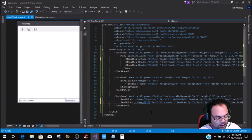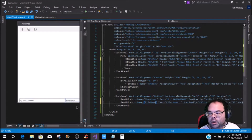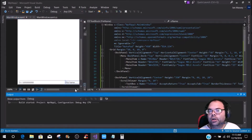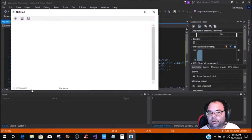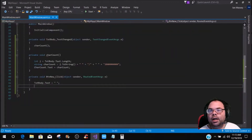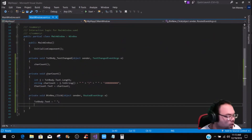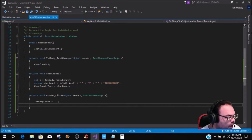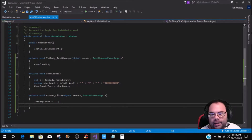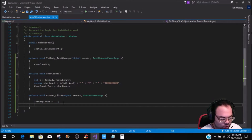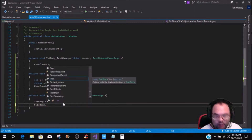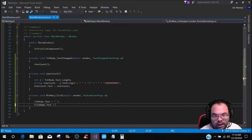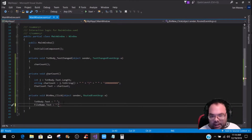Down here where you have your text block for your character count, you're going to highlight it, copy it with Ctrl+C, come down and paste it with Ctrl+V. Then you're going to change two things — the text of it, which is going to be 'File Name', and the x:Name, which is going to be 'file_name'. Once we run this you will see your file name label mentioned right there.